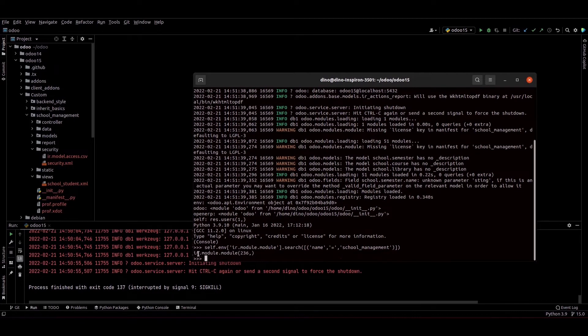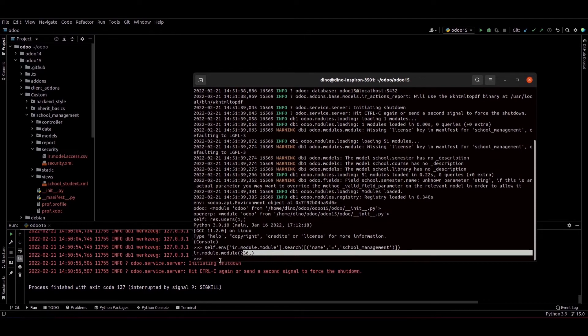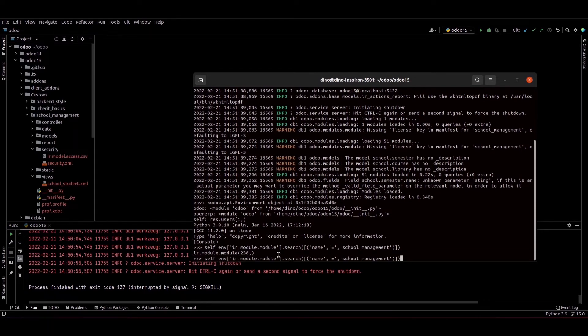After that we can see the object ir.module.module object and the ID 36. So we can perform function to uninstall this module. So this is the code to set that module. So I am just adding the function .button_immediate